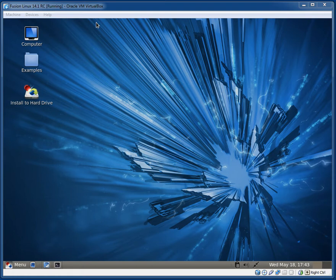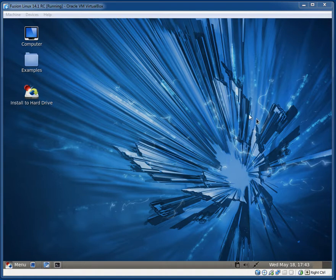Hey guys, in this video I would like to take a look at Fusion Linux 14.1, the release candidate, which is based off of Fedora. So I'm currently running it off of a live DVD at the moment. And now let's get stuck into it.